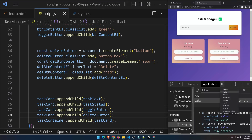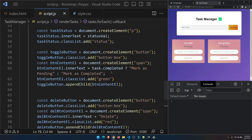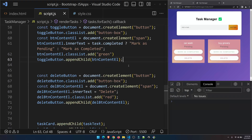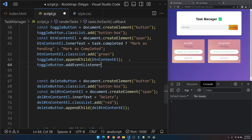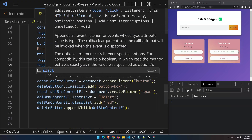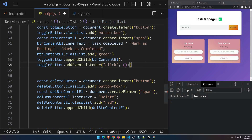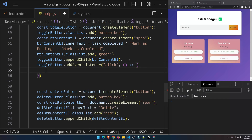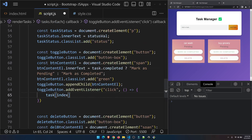The buttons are visible but won't trigger click events yet. We need to add event listeners. Similar to the submit form event, we'll use addEventListener. So: toggleButton.addEventListener('click', function() { ... }). Inside, I'll access the task at the current index — tasks[index].